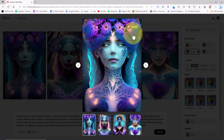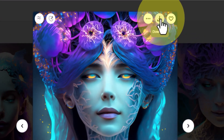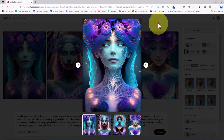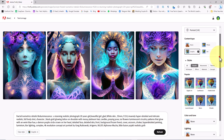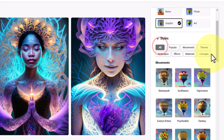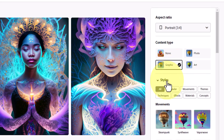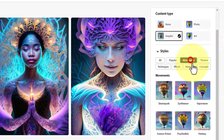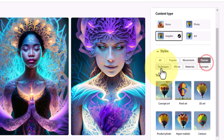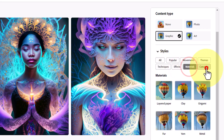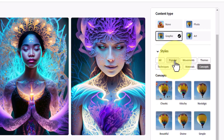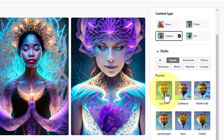At the top of each image there is a download option and I download several of them. A bit below the content type there is a feature called styles, which itself has multiple categories. In the popular section I choose the digital art option to see the result of this style in visualization.